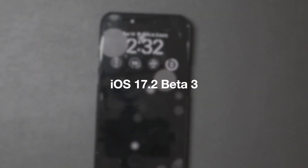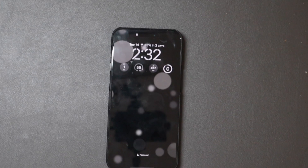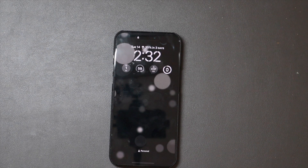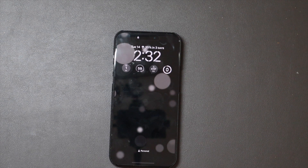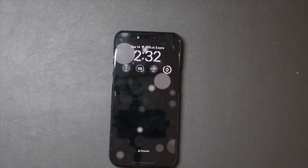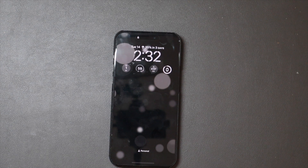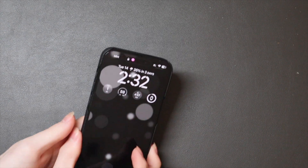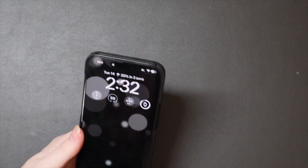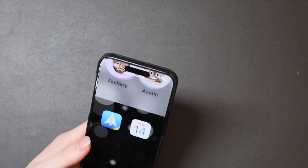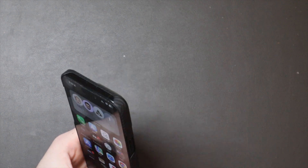Good afternoon, Colin here with TechOut. I just finished my stream of installing iOS 17.2 beta 3, and we got one new feature I want to talk about — not really a new feature per se, but dynamic wallpapers have made a return.